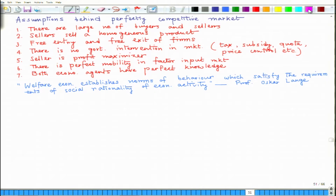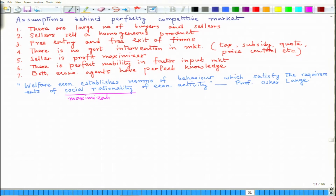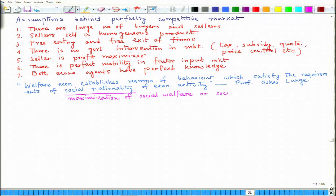Let us look at the phrase 'social rationality.' What do we mean by that, or what does Professor Lange mean? This could be taken as maximization of social welfare or society's economic surplus.